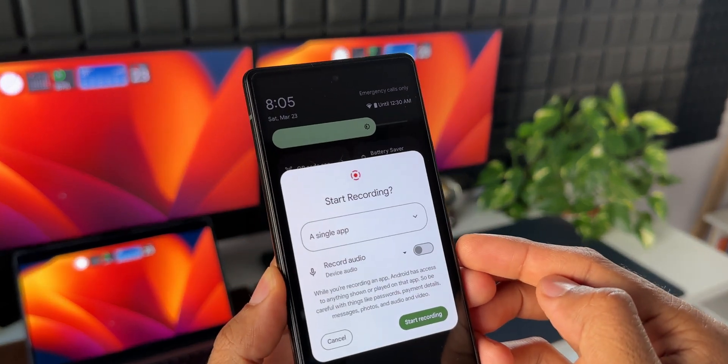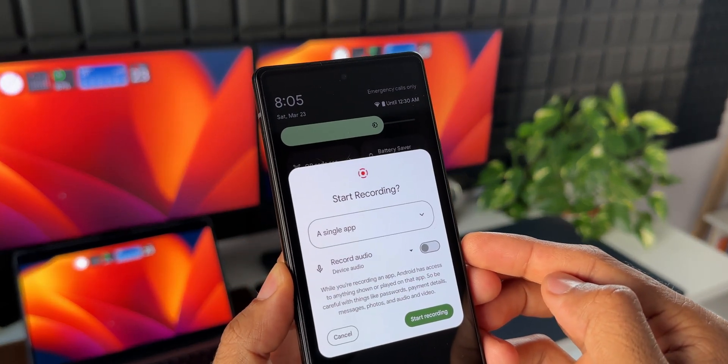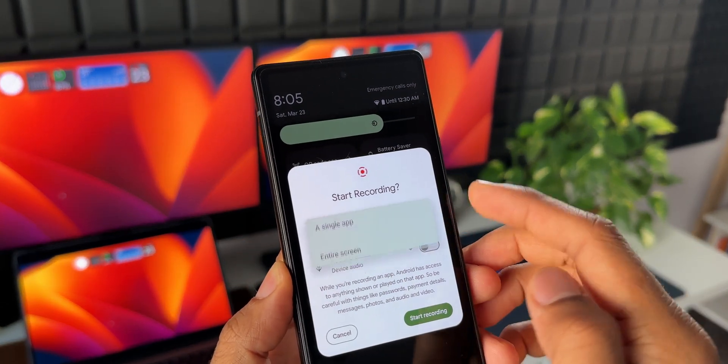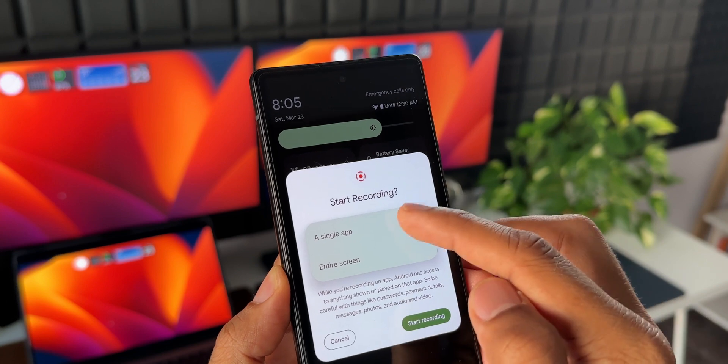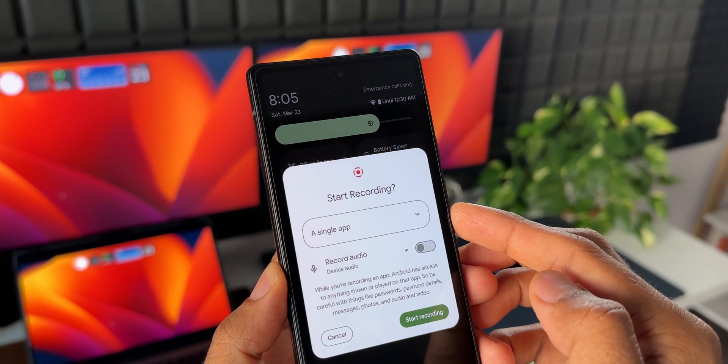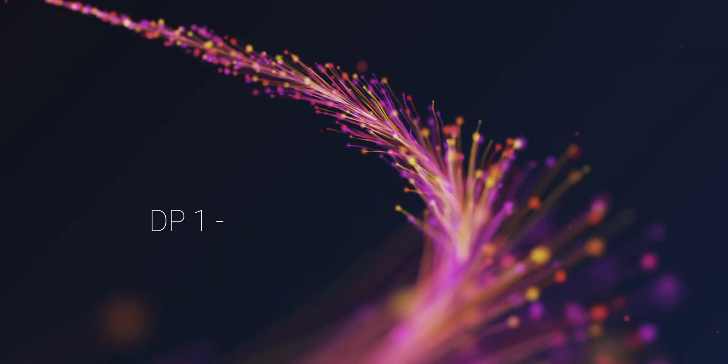Those are some amazing features we got on Android 15 Developer Preview 2. If you missed all the features from Developer Preview 1, be sure to take a look at those as well.